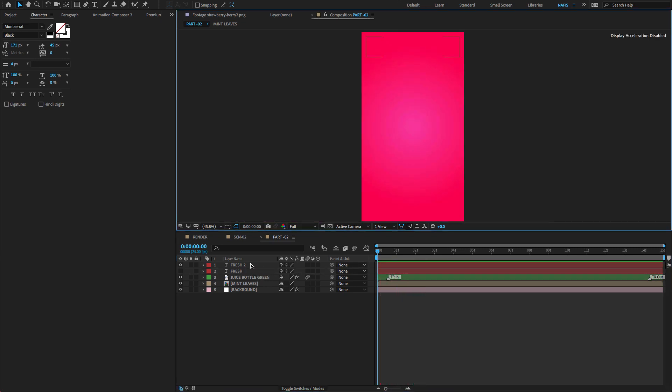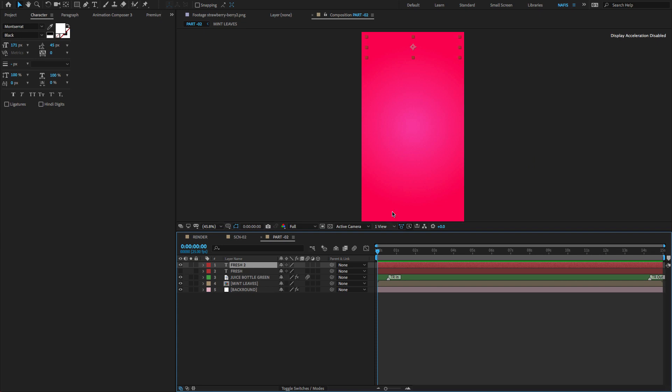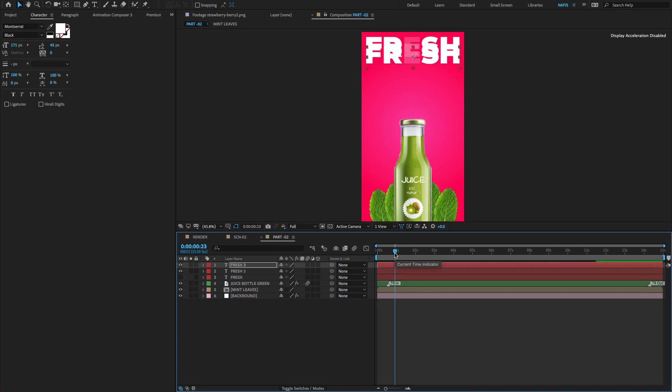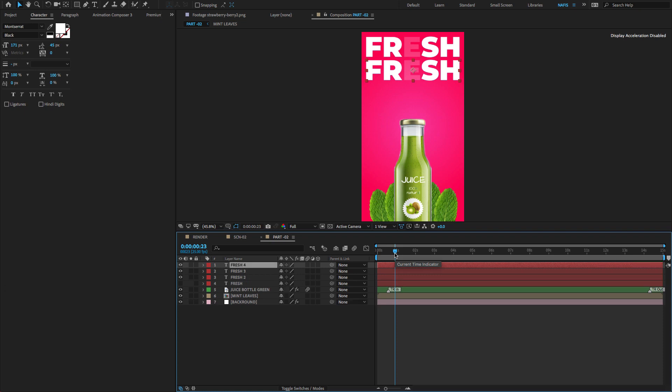Select the top text layer. Duplicate the text layer and move downwards by using the arrow keys.